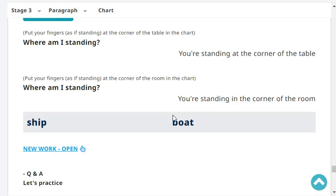Where am I standing? You're standing at the corner of the table. Where am I standing now? You're standing in the corner of the room.